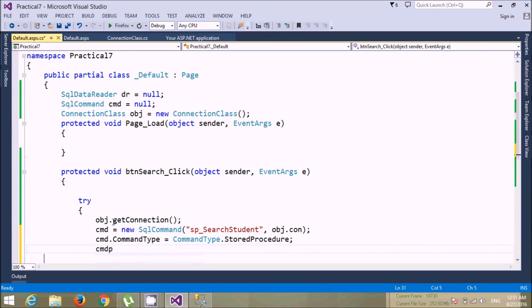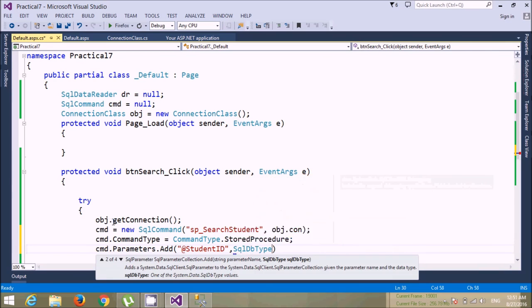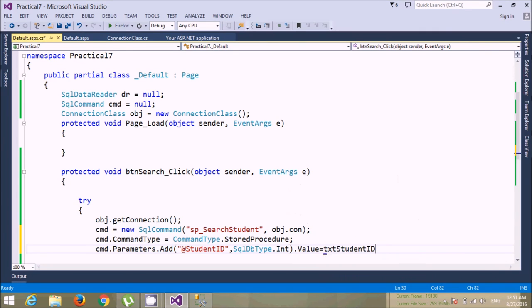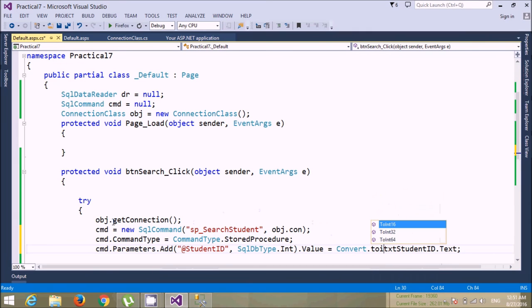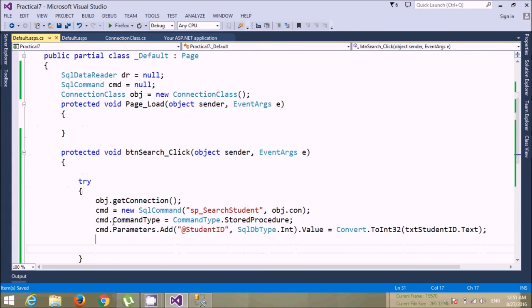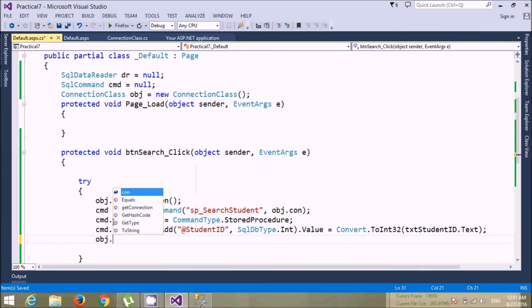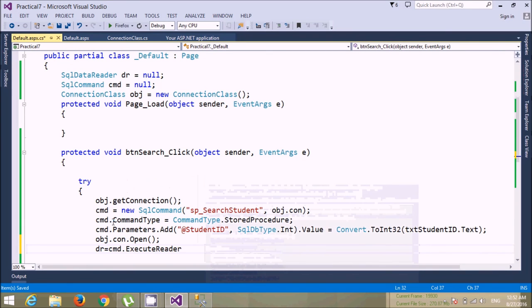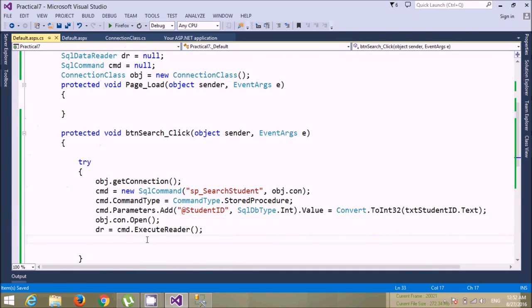Next, pass the parameter: cmd.Parameters.Add with parameter name 'student_id', data type SqlDbType.Int. Set its value equal to the textbox value — convert it to integer since the textbox value is a string. This is the parameter we've passed. Now open the connection using obj.con.Open, then set dr equals cmd.ExecuteReader. All records come into the data reader.